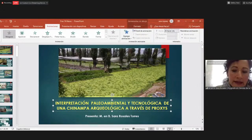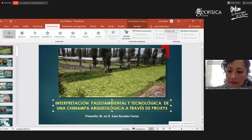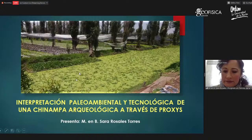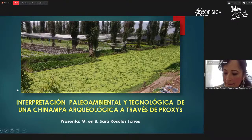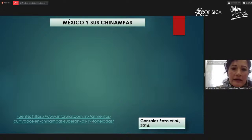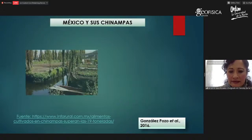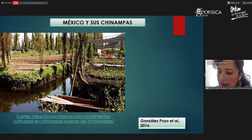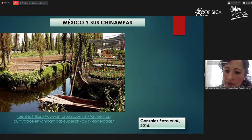Este proyecto tiene como objetivo reconstruir el paleoambiente del Holoceno Temprano Medio al sur de la cuenca de México, en la subcuenca de Xochimilco. Como parte de este proyecto, aquí presentamos el análisis que se realiza en una chinampa arqueológica. Iniciamos la presentación hablando de México y sus chinampas. Las chinampas son sumamente importantes tanto a nivel nacional como a nivel internacional.